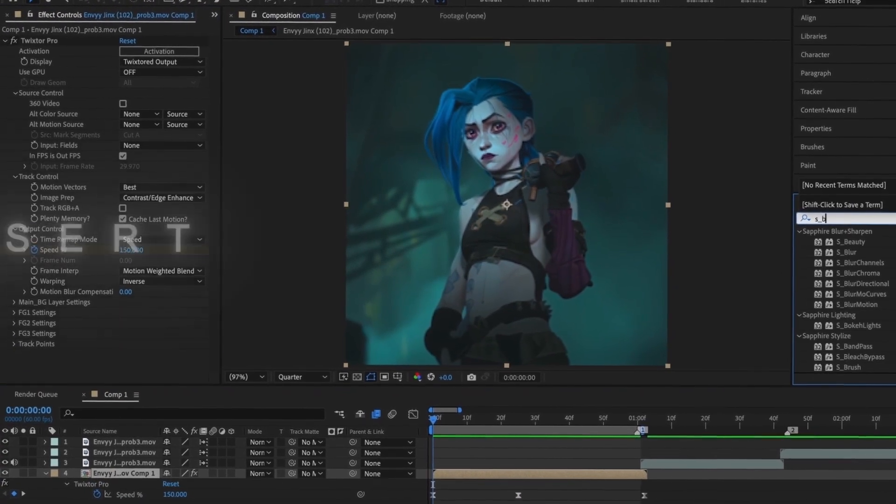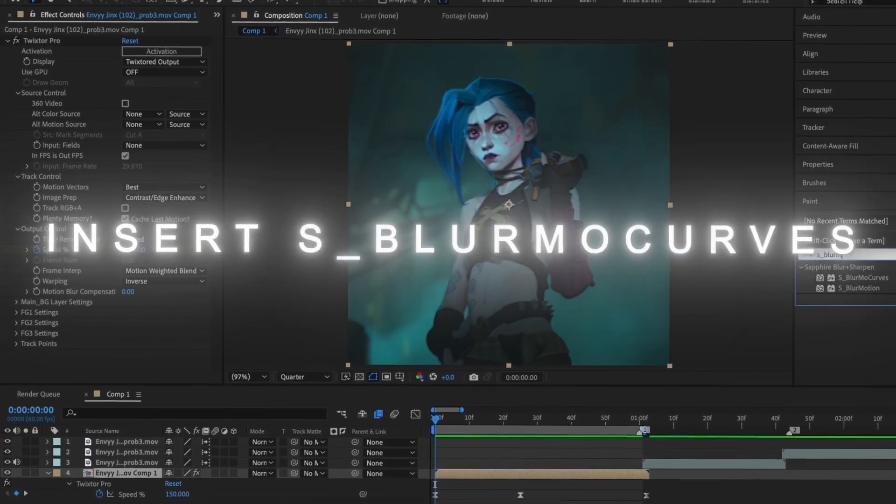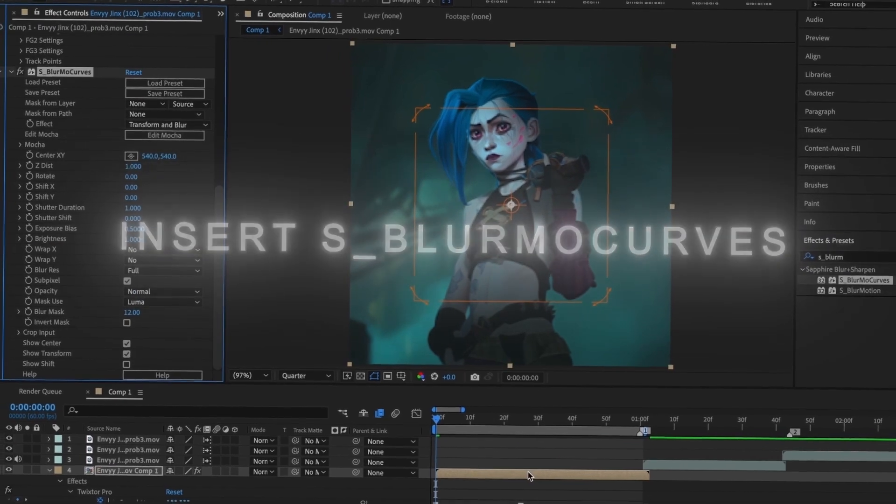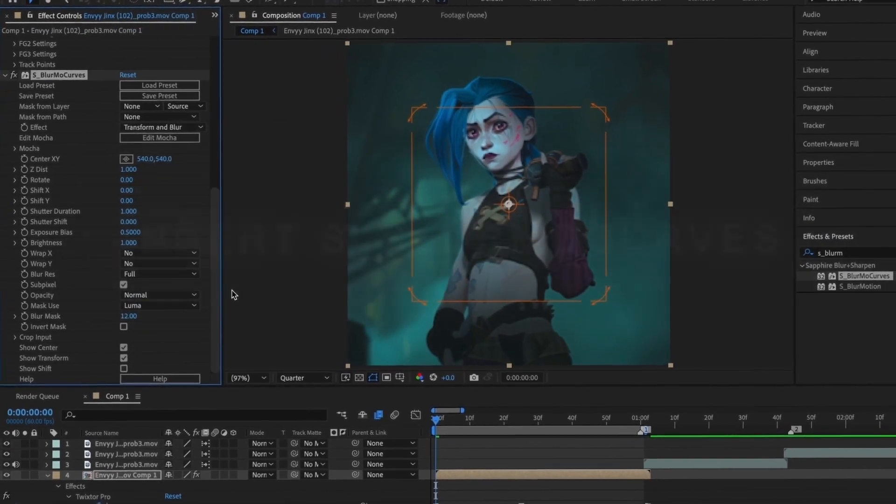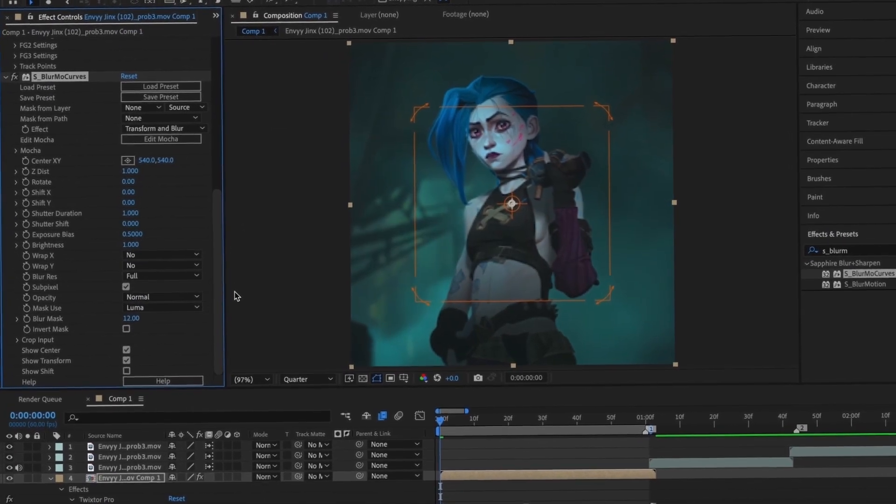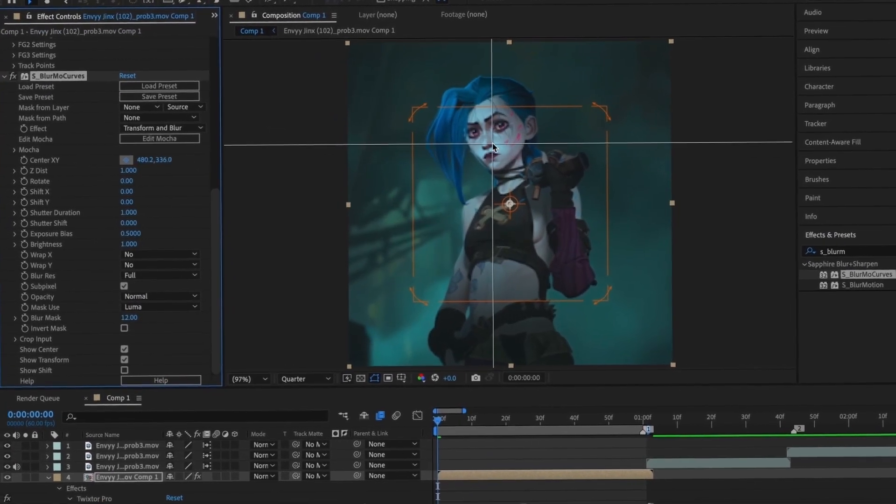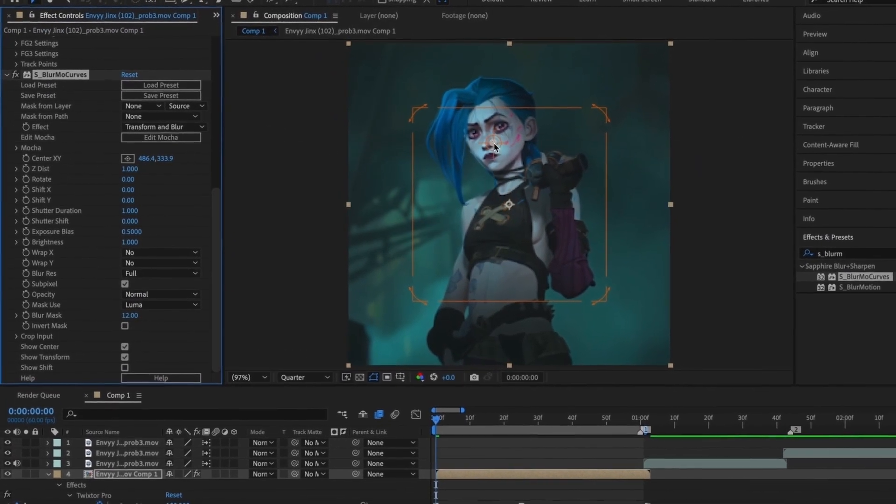Now I'm going to insert S-Blomo Curves. First, I'm changing the center to her face, making sure that you do this with every clip.